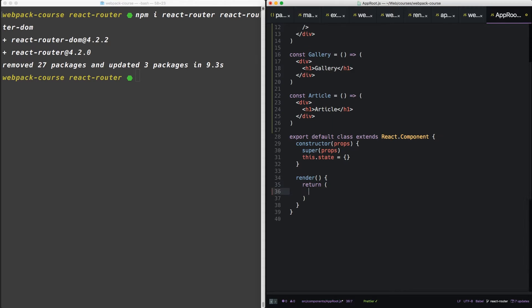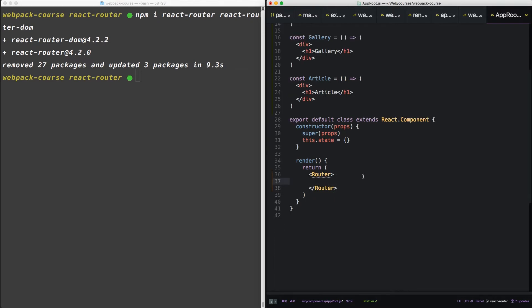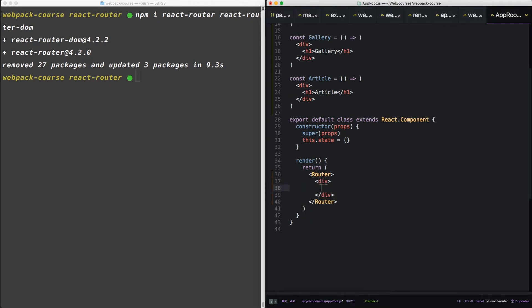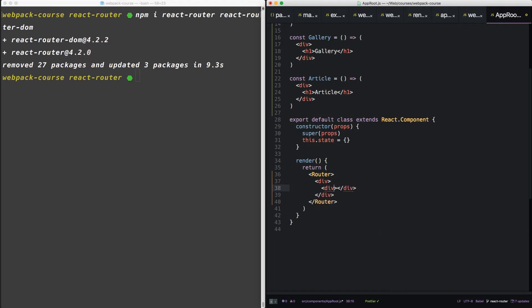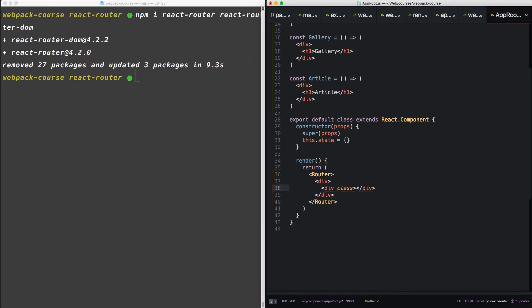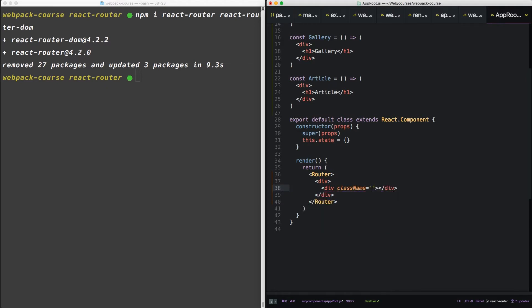Now inside our app root render, let's set up the React Router. We're going to say router. It's going to take an empty div, and we'll put another empty div in there. And we'll give it a class name, Nav, so we can style that later.